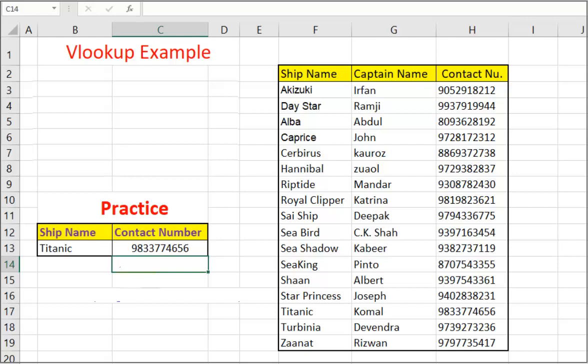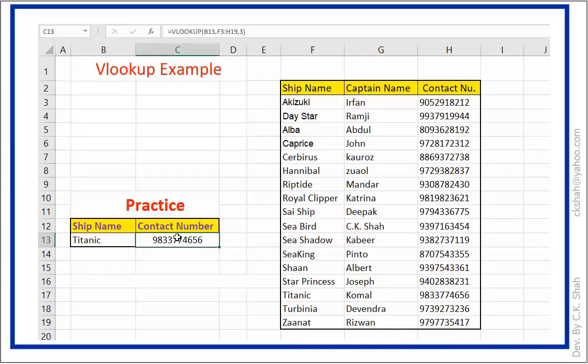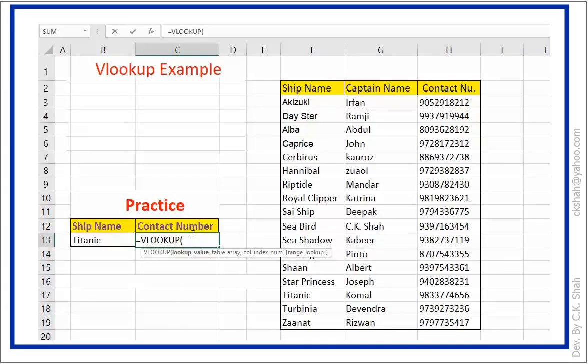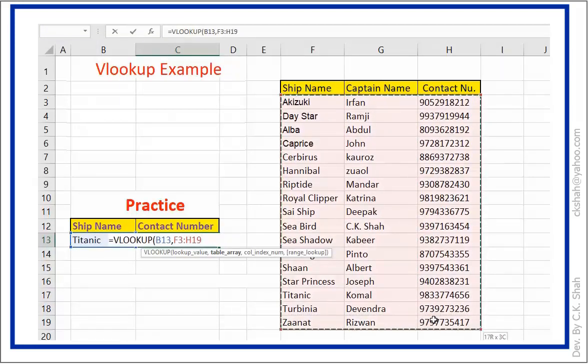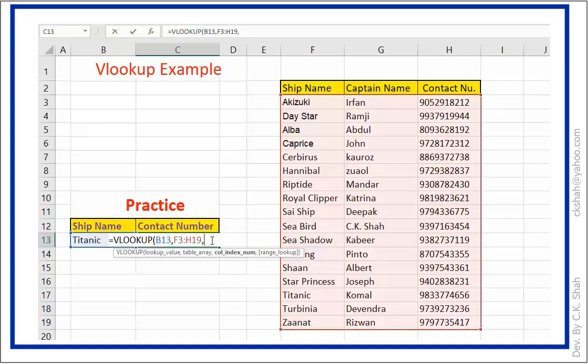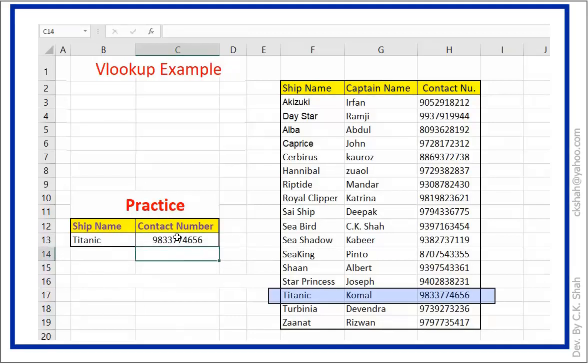Let me repeat it quickly so that no doubts remain in your mind. Let us see other common usage of VLOOKUP. What to look for, clicking on B13. Coma. Dragging the mouse over the table. Coma. As third column contain contact number, typing 3, close bracket, and press enter. And we got the answer.